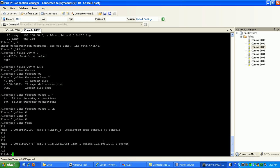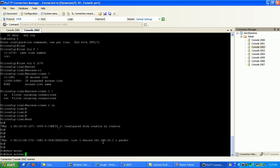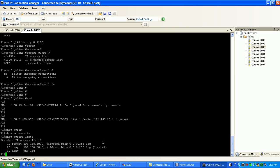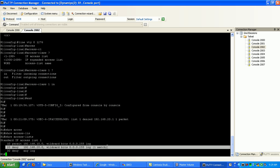We can also verify this if we do a show access list. You can see here now that we have a match under our sequence 20 statement, which is denying the 192.168.20.0 network.